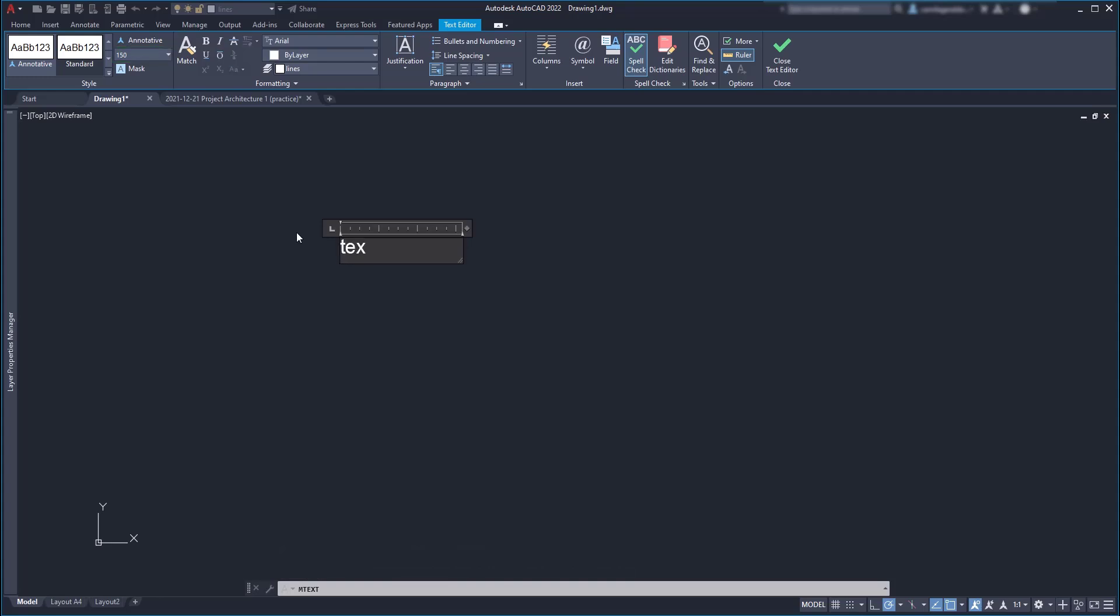Okay, now let's place three lines of text and as my point is just to explain to you how this works, I'm going to put text 1, text 2 and text 3. Finally click anywhere to confirm the multi-line text.